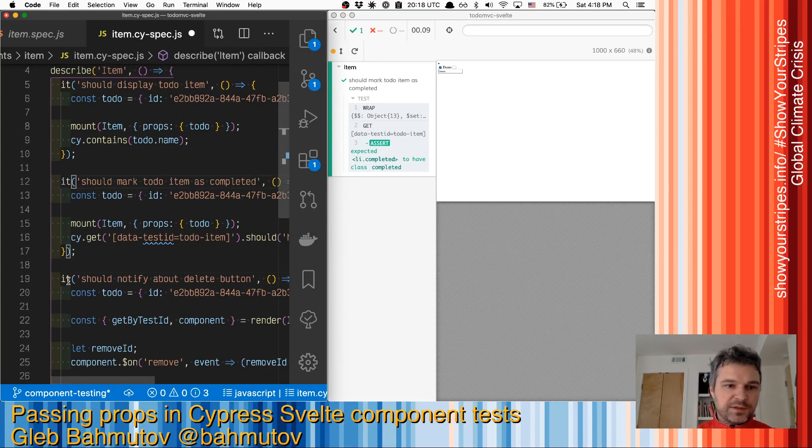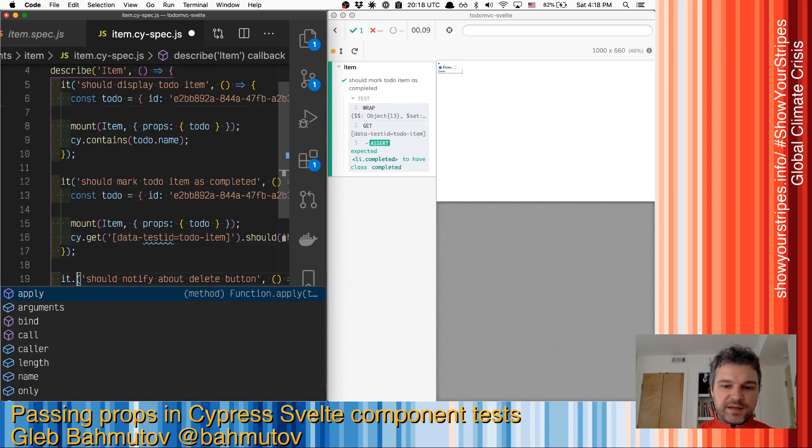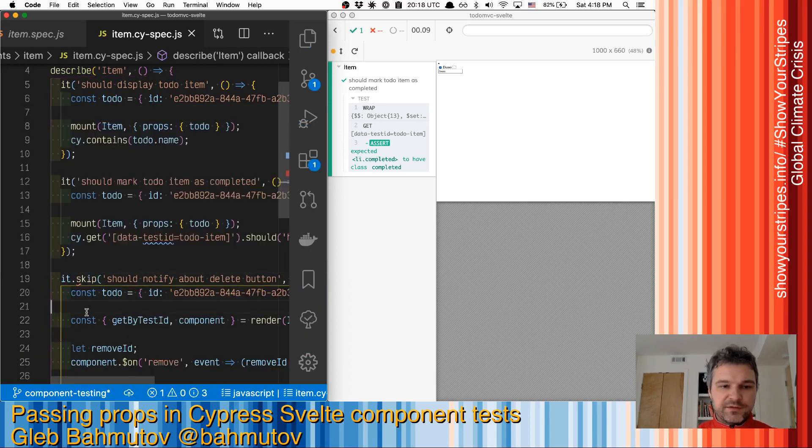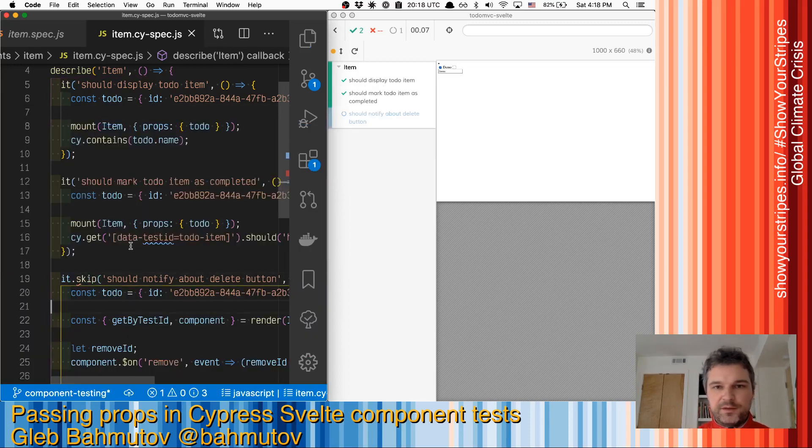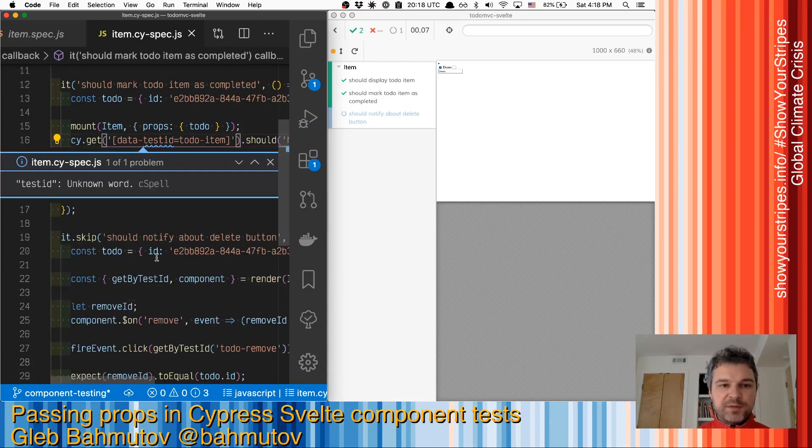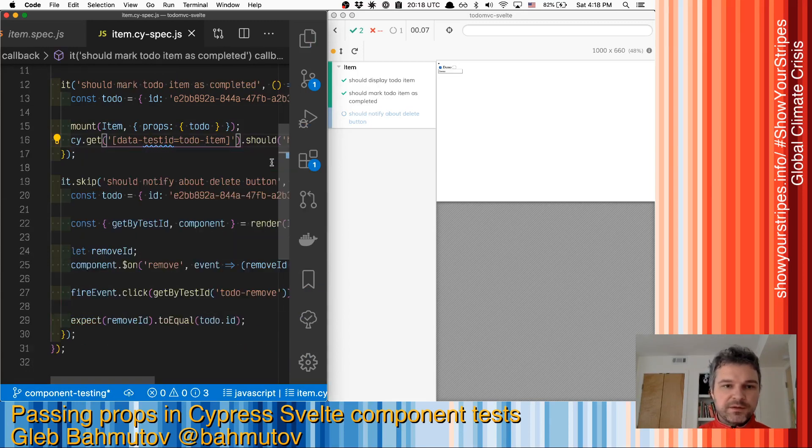We're gonna skip the test with dispatched events and we'll leave it for another video. This is how you pass properties in Cypress Svelte unit test.